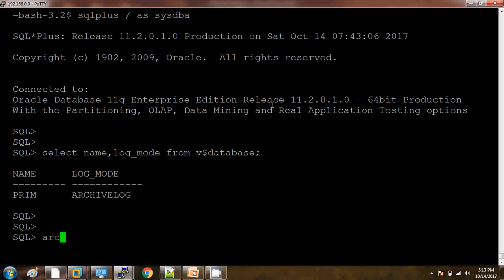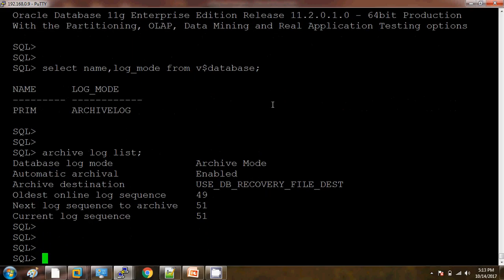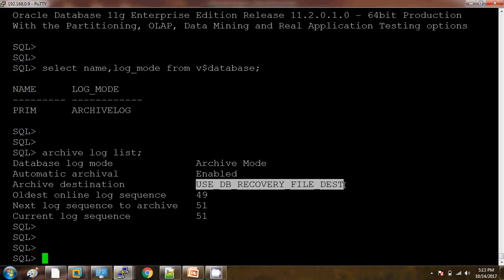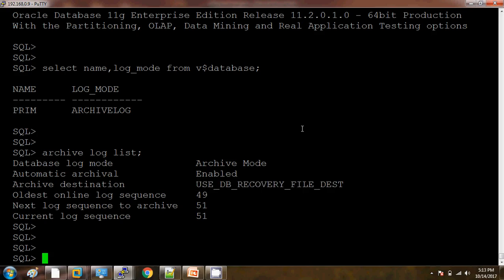We can also check the same thing by using archive log list. Here I can see the database is in archive log mode, automatic archive log mode is enabled, and the archive destination is pointing to the FRA. This is what we are going to change.